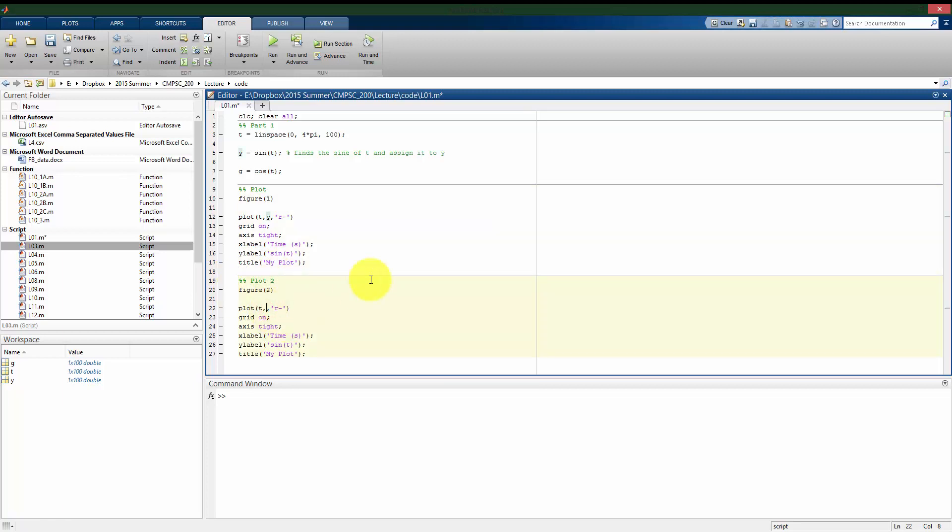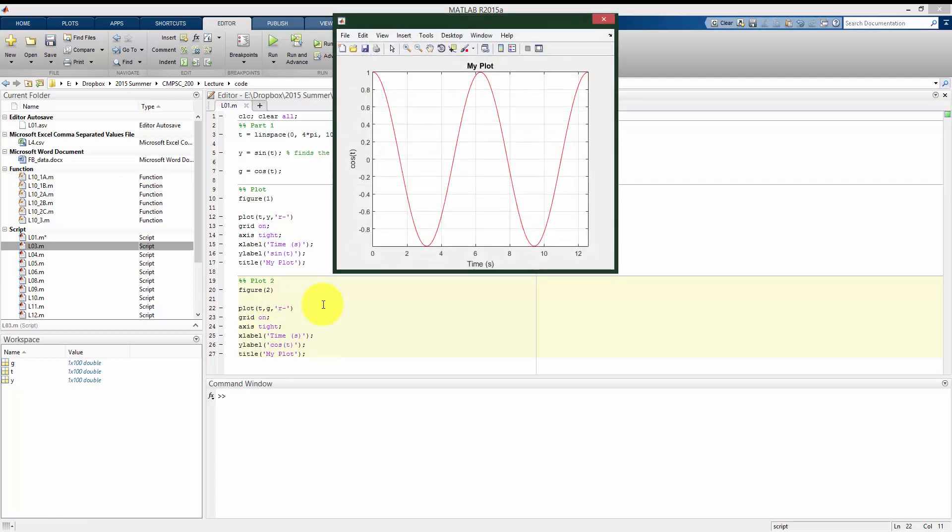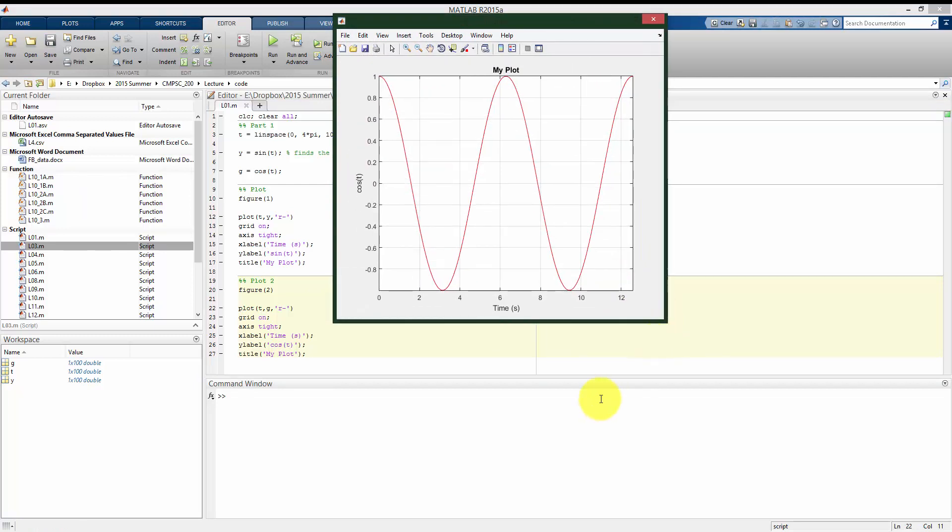So instead of plotting t versus y, I'm going to plot t versus g, which are the cosine values of all the points t. I can change some of these things. My x-label should be the same. My y-label is now cosine of t. And I'm going to run just this cell. So we see it opened a second figure window, where it's now plotting the cosine of t from 0 to 4 pi.